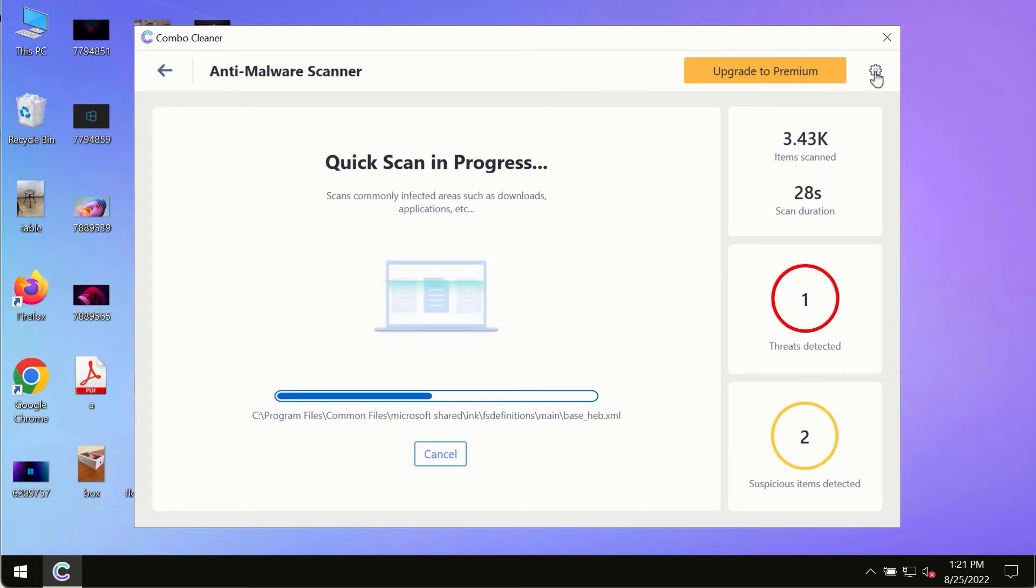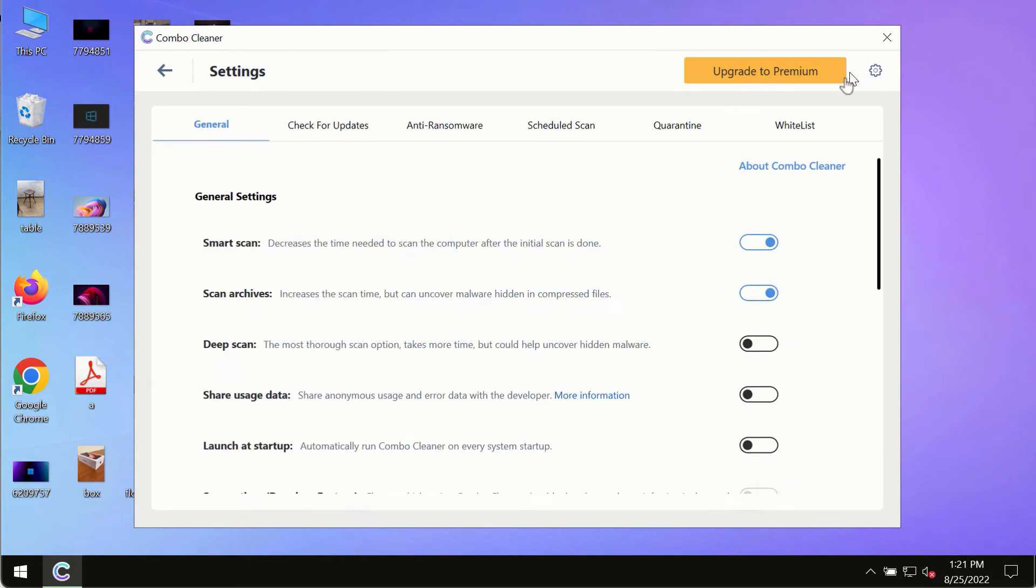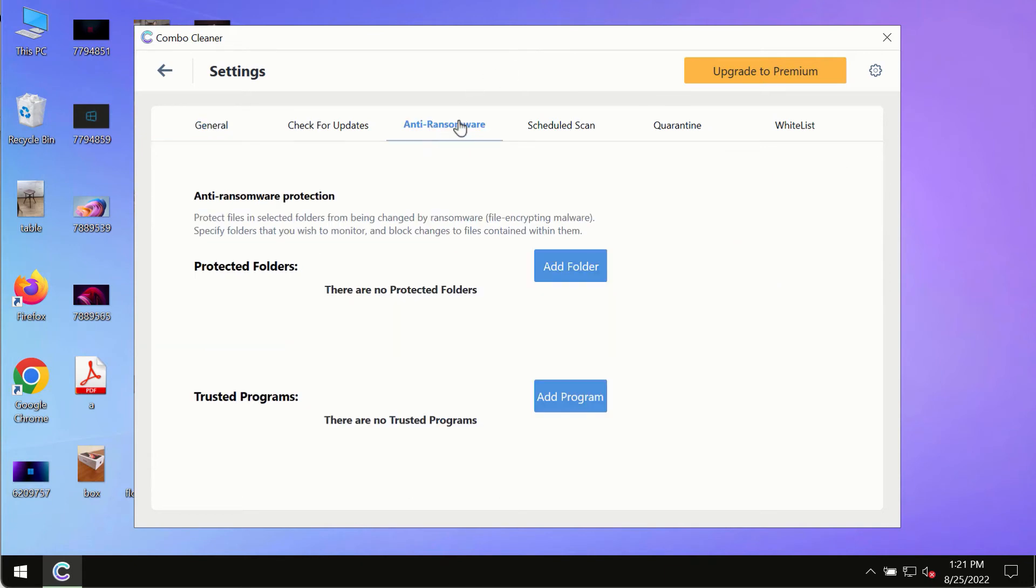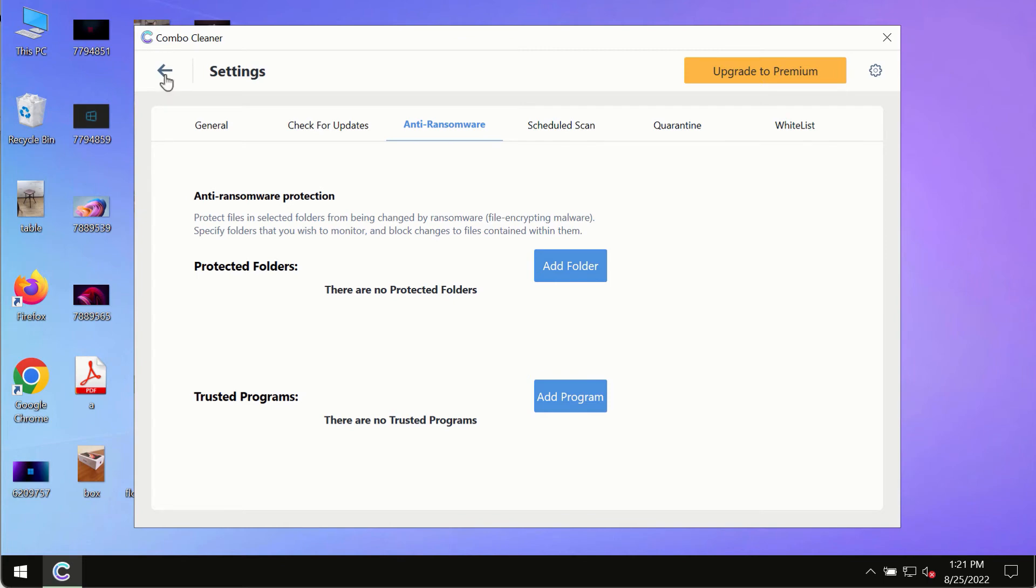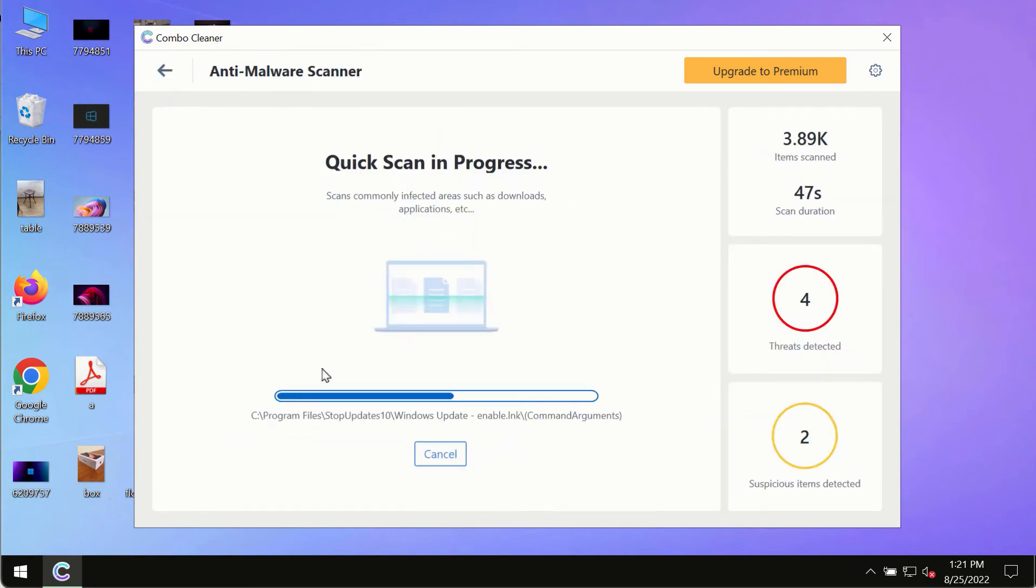While the scanning by ComboCleaner is taking place, please pay attention to several features in ComboCleaner such as anti-ransomware. This feature, for instance, allows you to add several folders that will always be protected against ransomware or malware attacks.